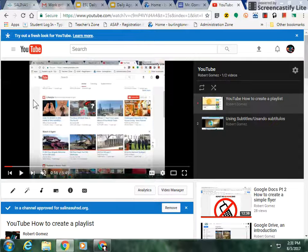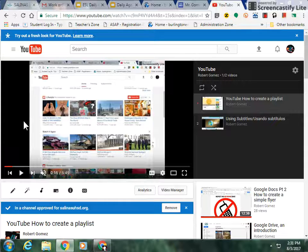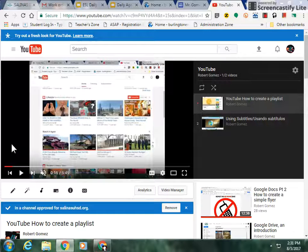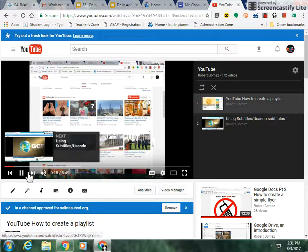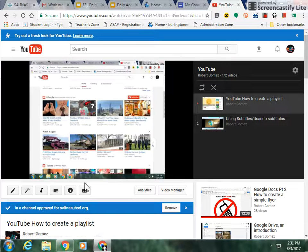Once you have the video clicked on, you can play the video by moving your mouse and clicking on the play button. Once you click the play button, the video will begin playing.